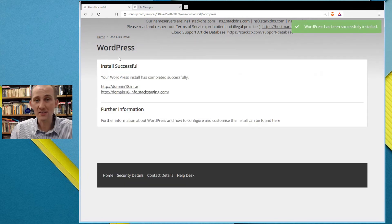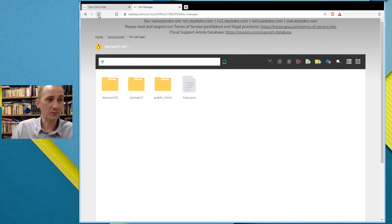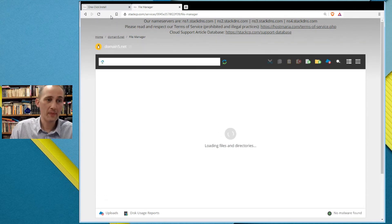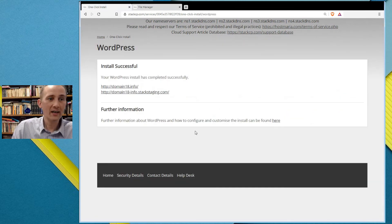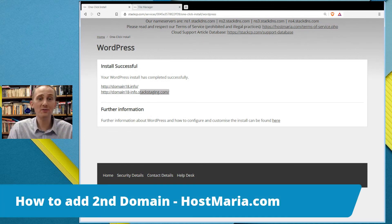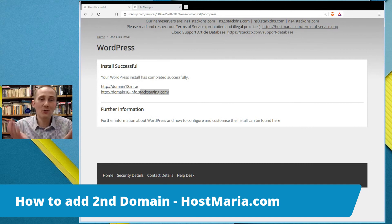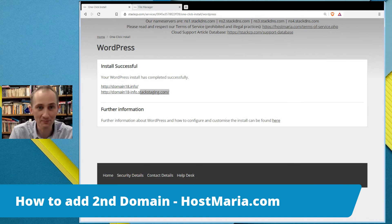Installing WordPress is working on the third domain name we created. The system is working — and WordPress has been successfully installed. We can double-check it, refresh — here you go, domain18, you can see the installation files. About stacking addresses we'll talk on a different topic — that's a temporary address. This was a short tutorial on how to add your second, third, fourth, or fifth domain name. Please leave public_html only for the primary domain name. Thank you, and have fun!